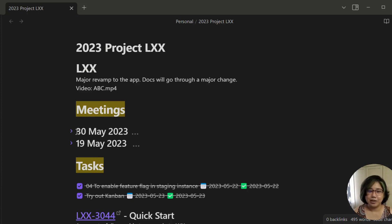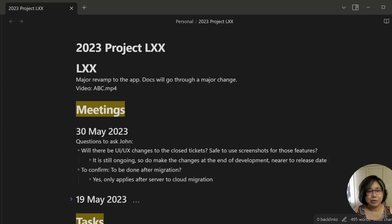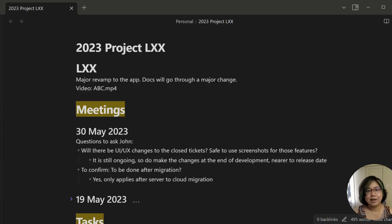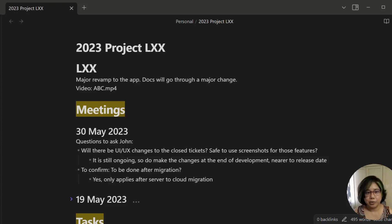My meeting notes usually will contain the questions I'll ask during the meeting, the answers I get from the questions, and the tasks that come up from the meetings and the decisions that were made. So I usually put it here. It acts like a log of how the project is going.